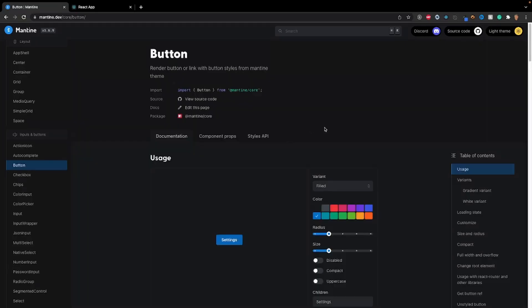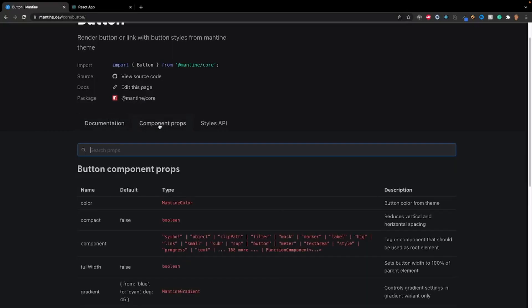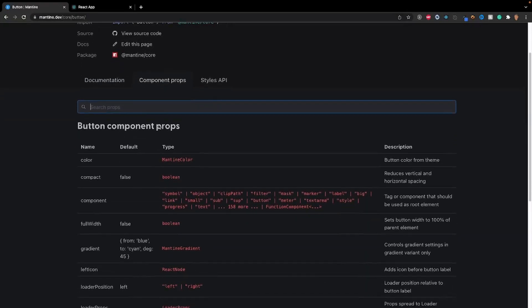So, I've opened up the Mantine documentation for button. The link to this is in the description below. The first thing you might notice is that we have three tabs here. One is for the documentation, one is for component props, and the other one is for styles API. If we go into our component props, we'll see that out of the box, we have a whole bunch of props available to us.